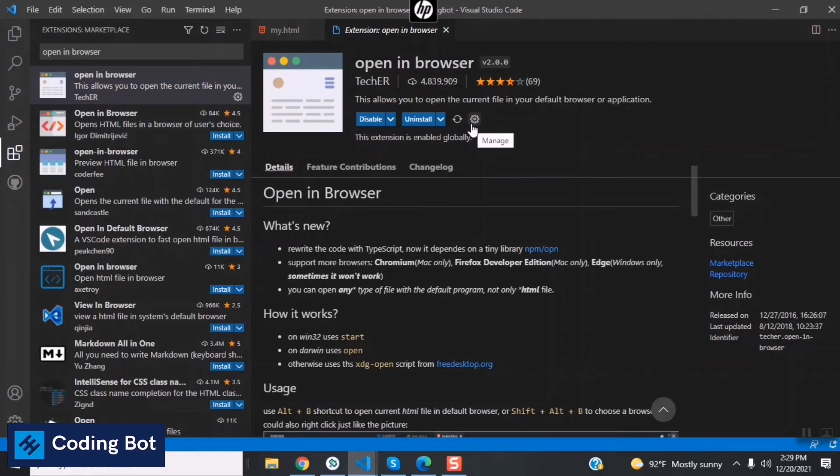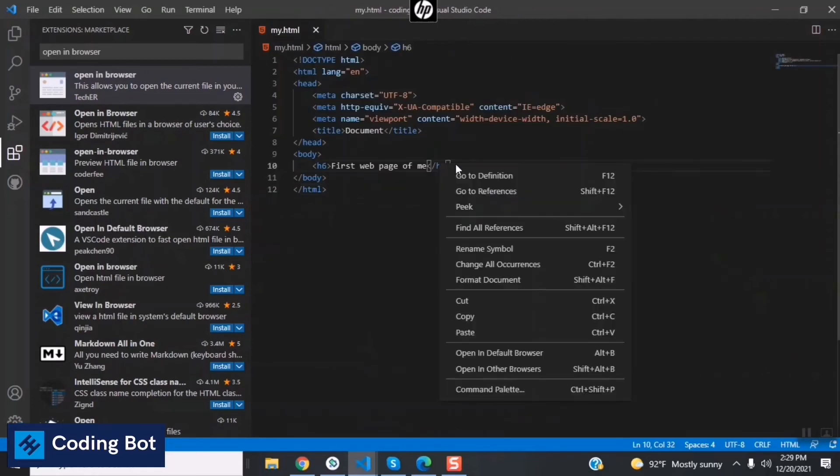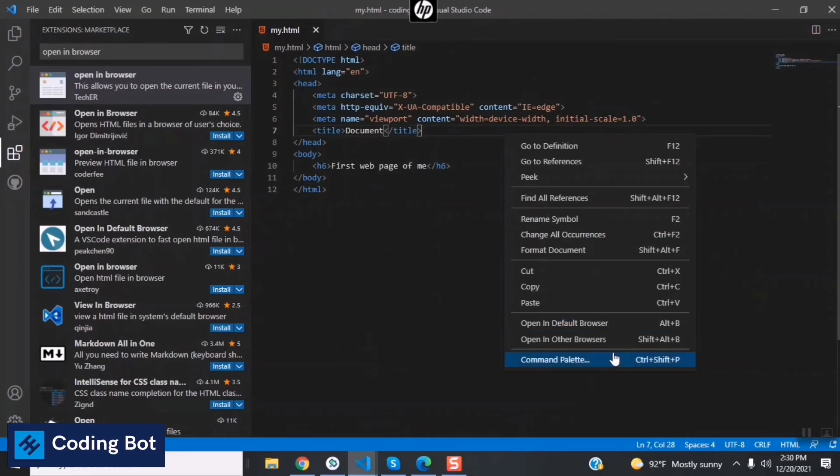Now you can close this and you can see that the option is available now: Open in Default Browser and Open in Other Browsers. I'm using Open in Default Browser option.